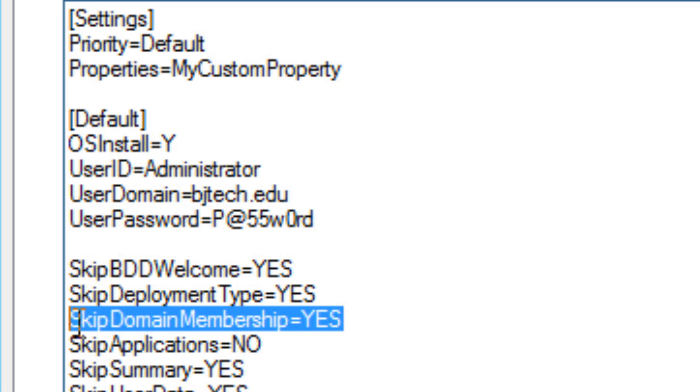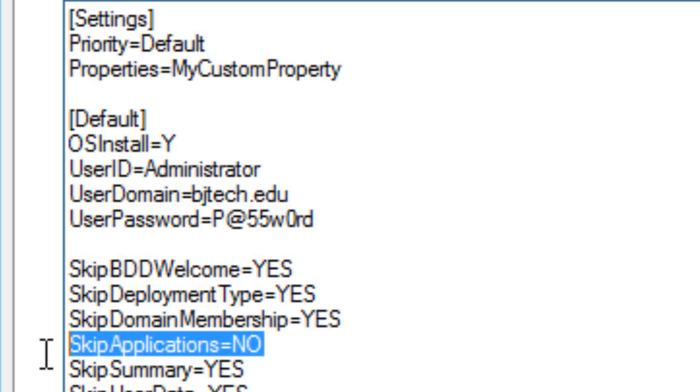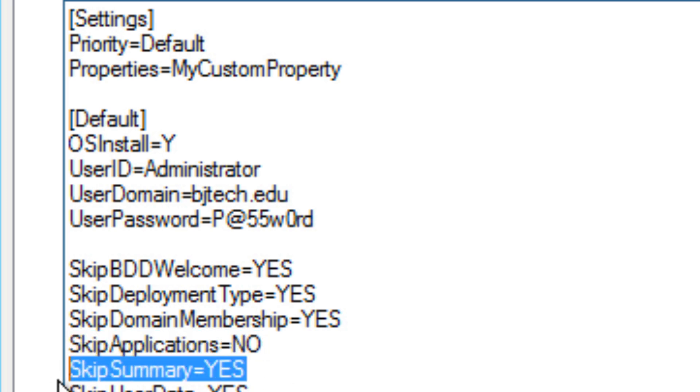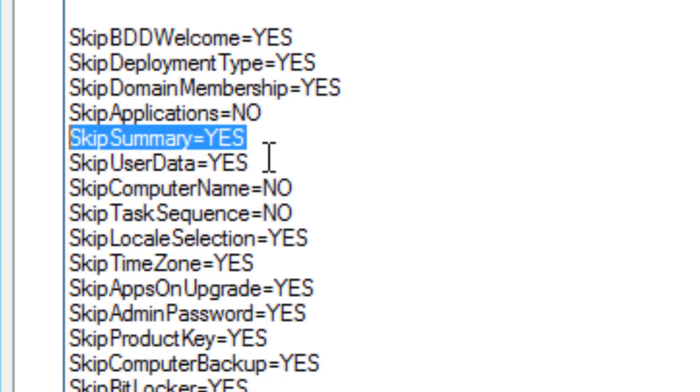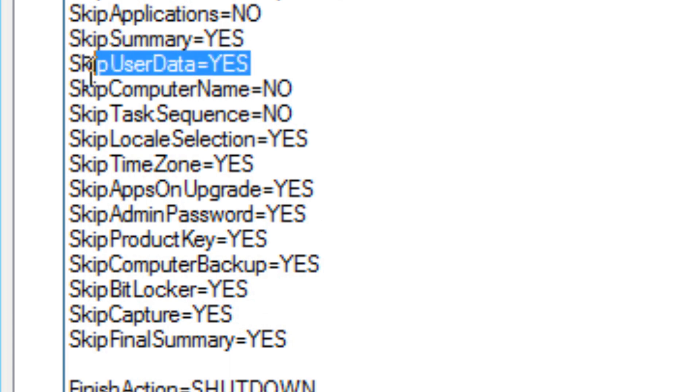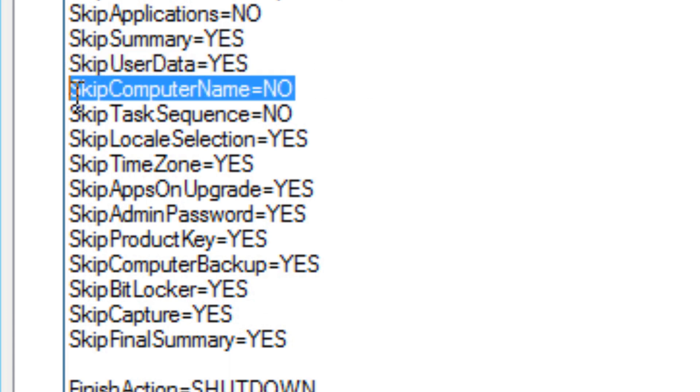I don't want to skip any applications because I do want to choose the applications that I want to install. I do want to skip the summary and skip the user data. The computer name I don't want to skip because in this web series I want to actually assign a computer name.